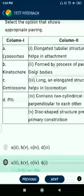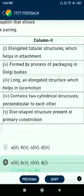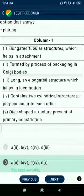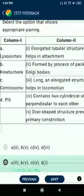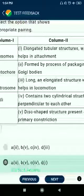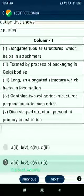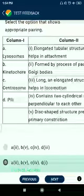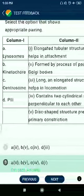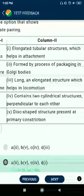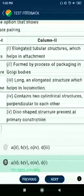Question number 38: Lysosome is formed by the process of packaging in the Golgi bodies. Kinetochores are disc-shaped structures present at primary constrictions. Centrosome contains cylindrical structures perpendicular to each other. Cilia are elongated tubular structures which help in attachment.